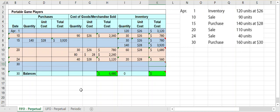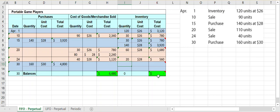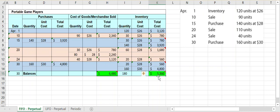On the 30th we make a final purchase of 160 units at $30 per unit, totaling $4,800. When updating inventory, we first pull down what we had from the previous day — 20 units at $28 ($560) — since there was no sale between the 24th and the 30th. Then we add the new purchase as a new layer: 160 units at $30 per unit.